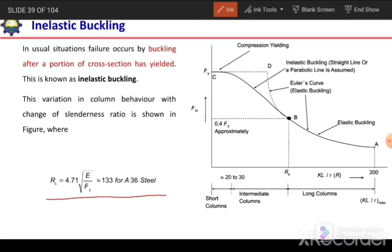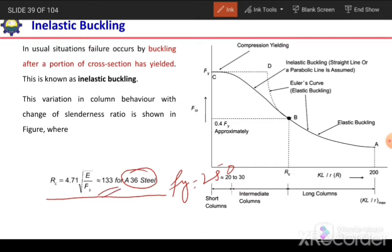The critical slenderness ratio RC can be calculated using the formula RC = 4.71√(E/FY). For A36 steel with FY = 250 MPa, the RC value is 133. So for sections made of A36 steel, if the slenderness ratio is more than 133 it will have elastic buckling, and if it is less than 133 it will have inelastic buckling.